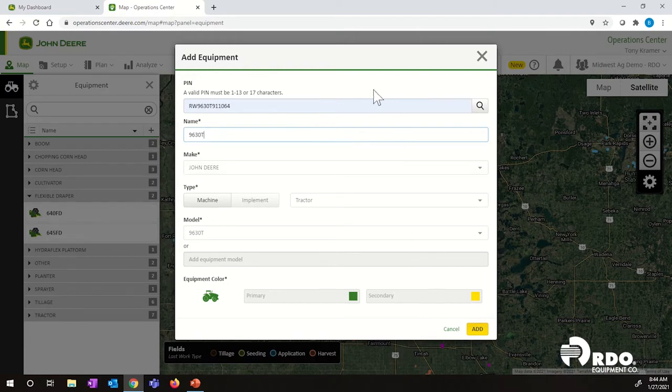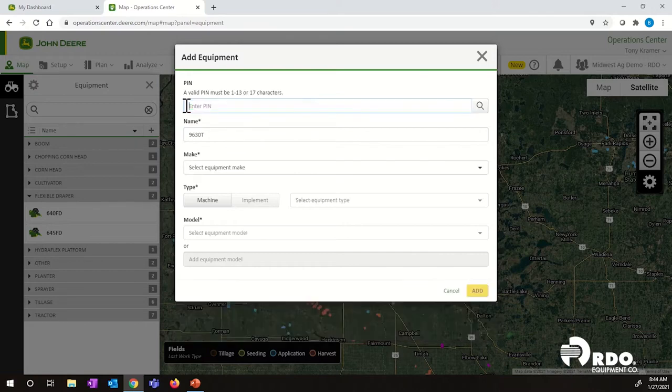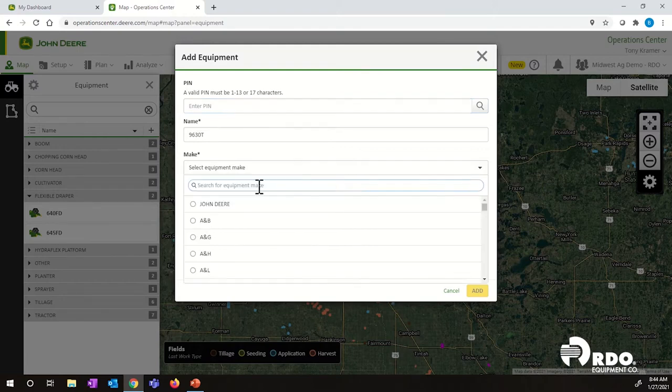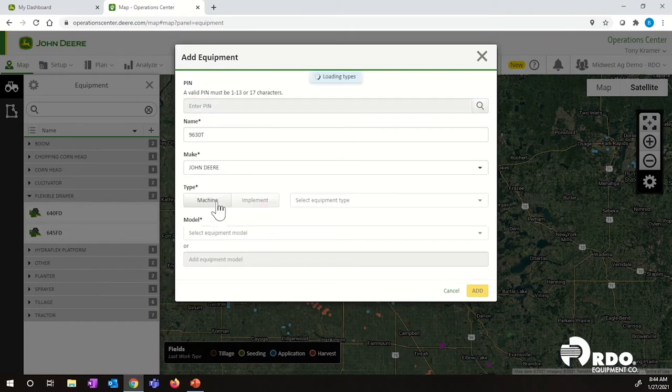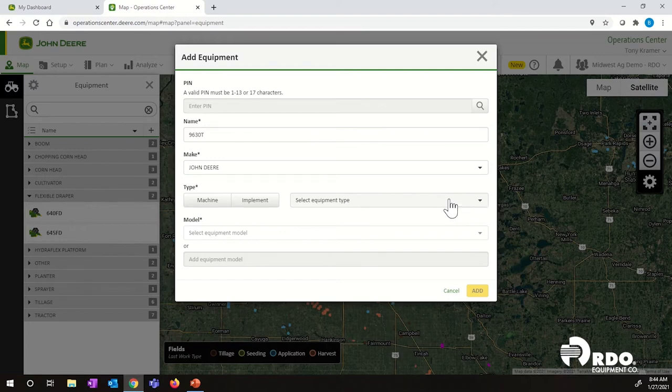If that's all you need to add, you can go ahead and click add at the bottom. I'm going to show you one other way to do this though, if you do not know the serial number. So I'm going to cancel out the serial number. I'm still going to leave the name as a 9630T, but I'm going to manually add what piece of equipment it is. So we're going to go to select make. It's a John Deere. It is a machine, so click on machine, and then come over to the right and select the equipment type.